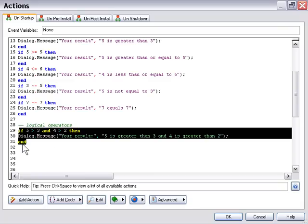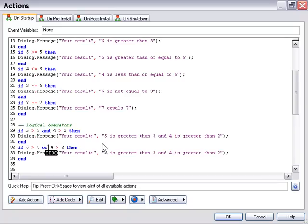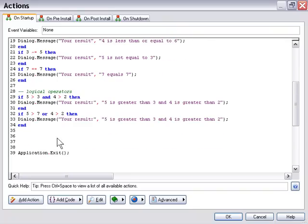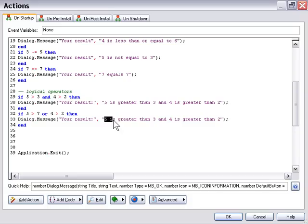If we use an or statement — I'll cut and paste and change "and" to "or" — it's different: only one of these statements has to test true. So if I change the value so 5 is greater than 7, which it's not, the first test is false. But since the second test will still be true, that or operator will allow the dialog message to be triggered. Result: "5 is greater than 7 or 4 is greater than 2".